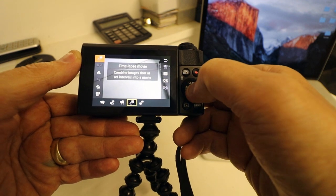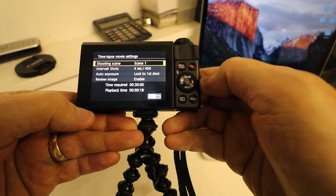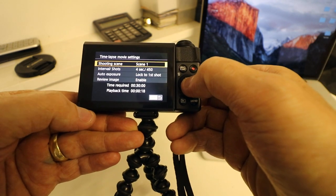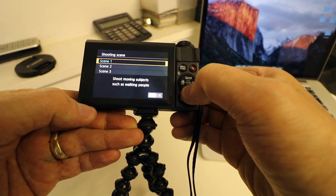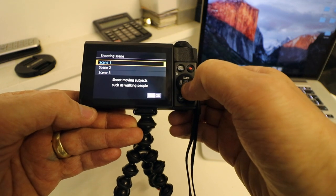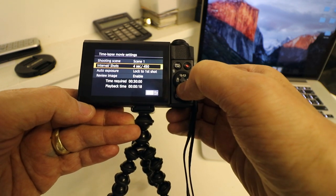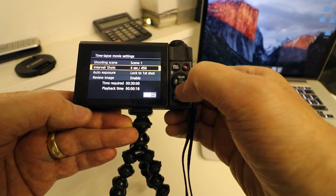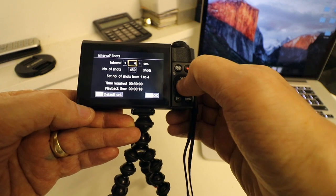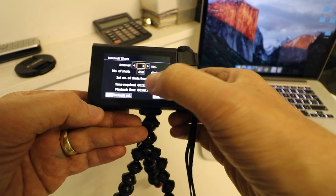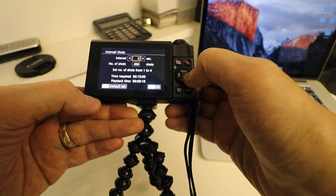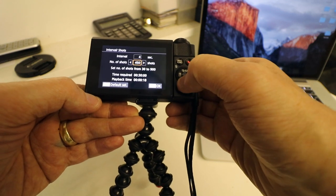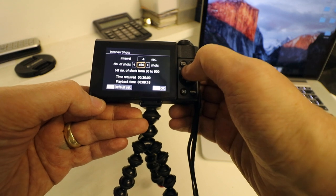Click on the time-lapse, then the settings button. Then you've got in here different shooting scenes, so you've got scene one, scene two and scene three. These are pre-formatted ones but you can edit them. So if you go to scene one, at the moment the interval shot is four seconds, it's 450 shots, but you can change these and as you change you can see the time going down.